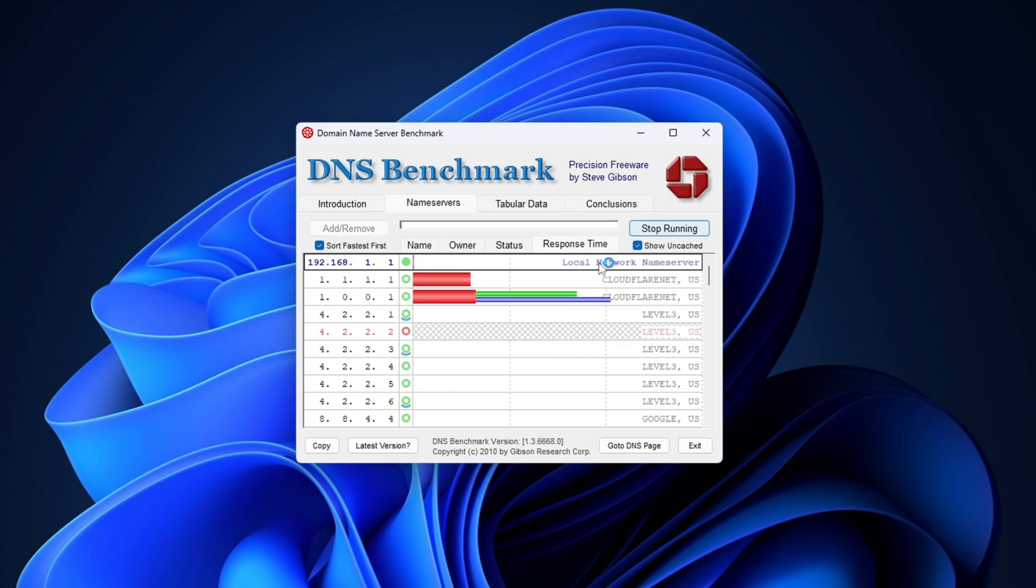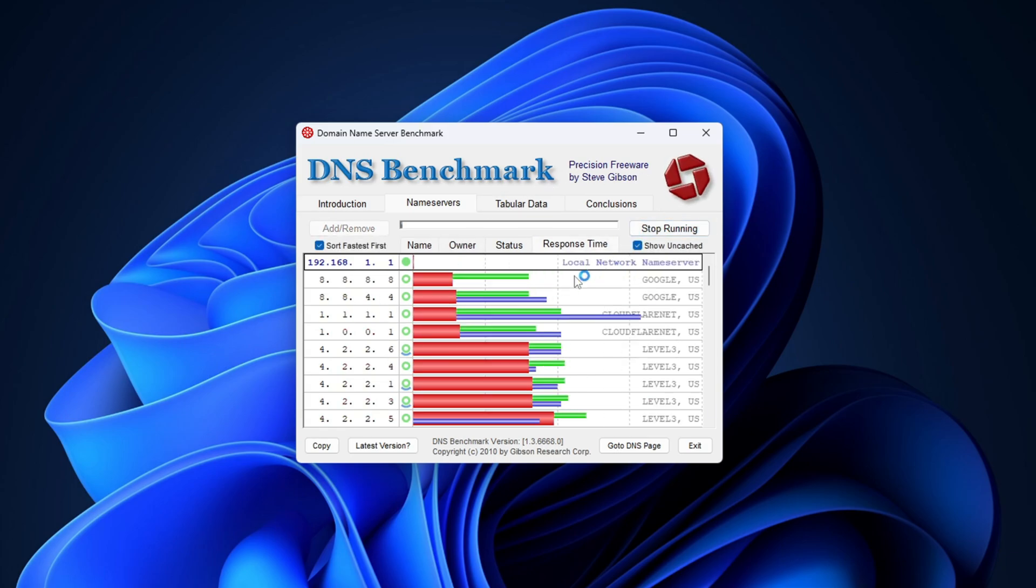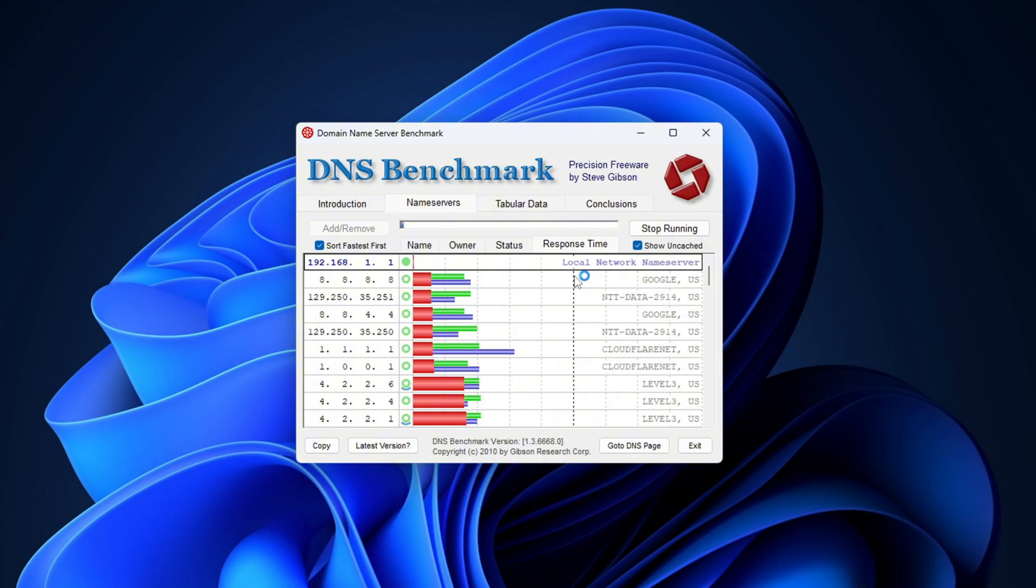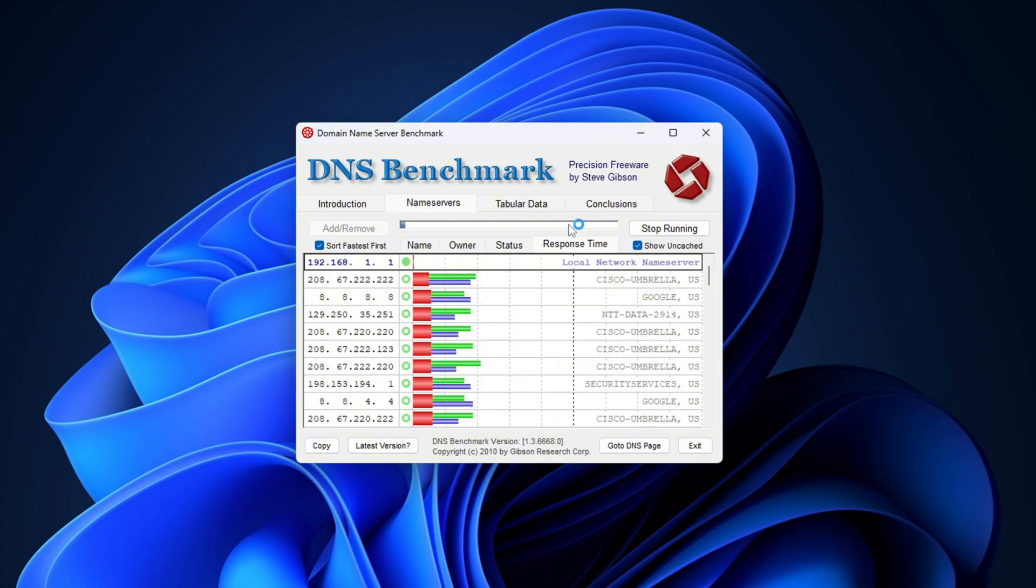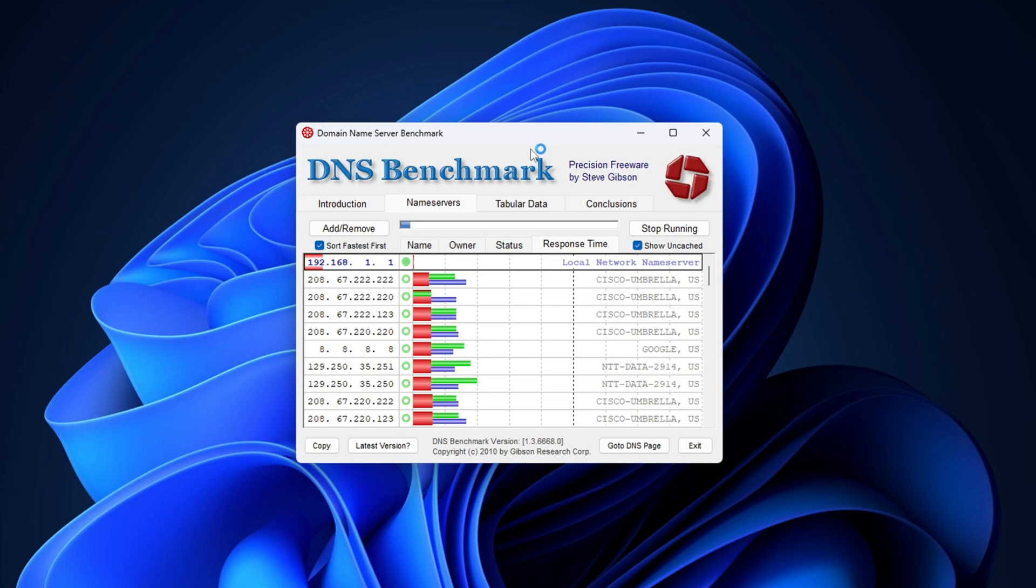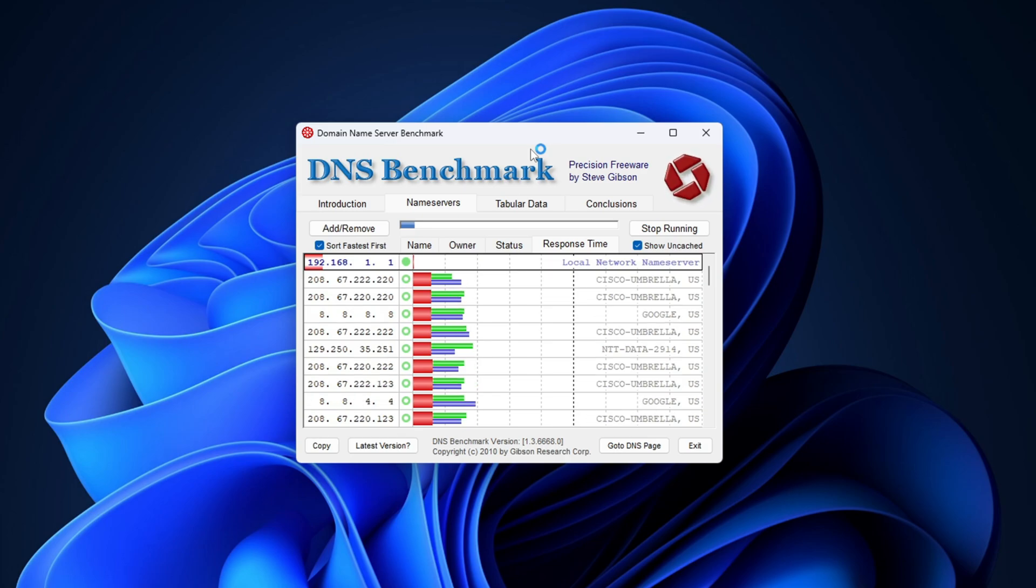Next, go to the top right corner and click Run Benchmark. It'll start running a full test on dozens of DNS servers to see which ones are the most responsive from your location. This might take a minute or two depending on your connection. Once it's done, you'll see a chart with all the DNS servers ranked.